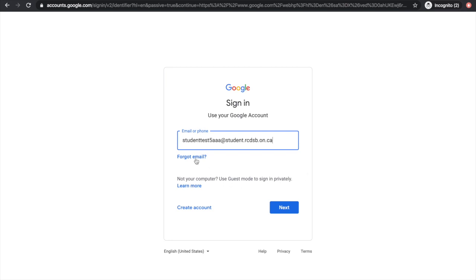In most cases, our RCDSB username will be our last name and first initial, followed by at student.rcdsb.on.ca and click Next.